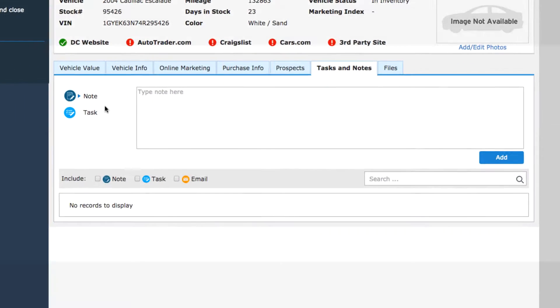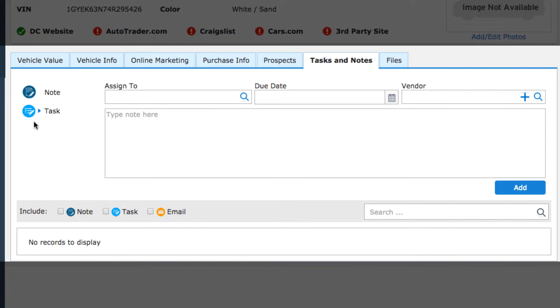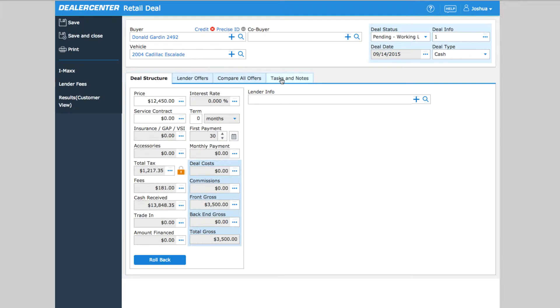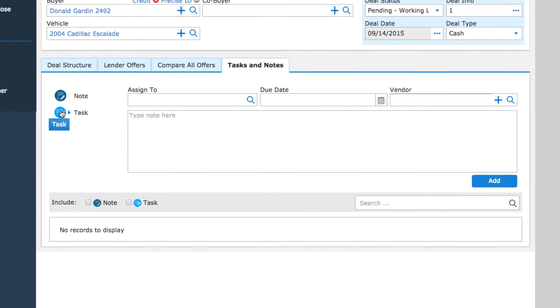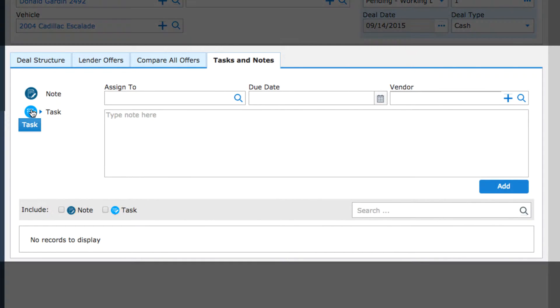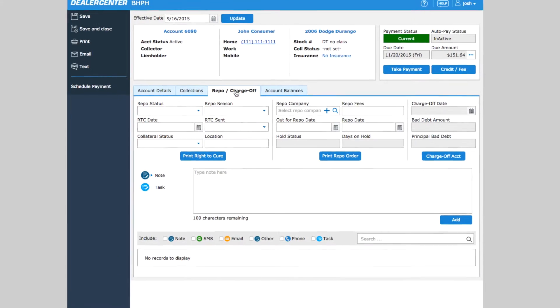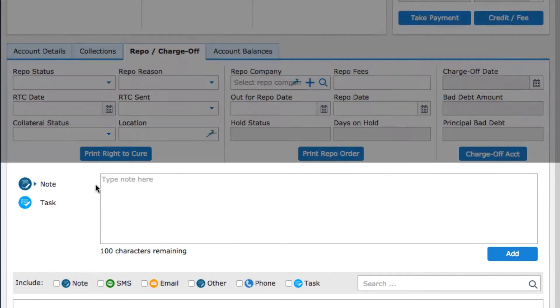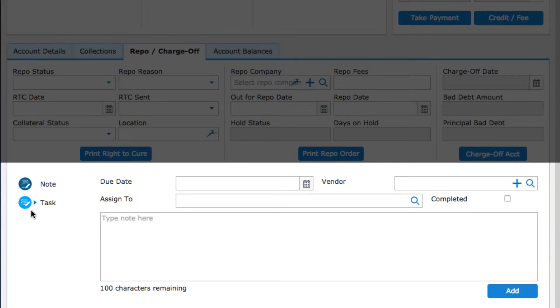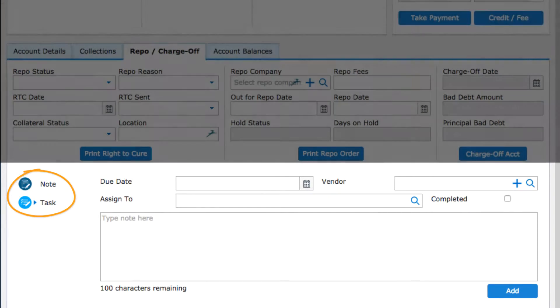In some key areas of DealerCenter, like a Vehicles page, a Deal page, or Buy Here Pay Here Account page, you'll notice that you can add both notes and tasks.